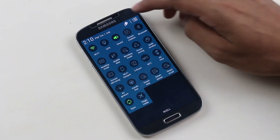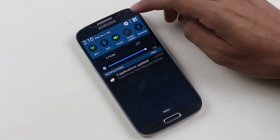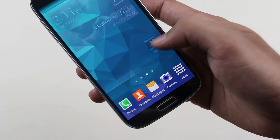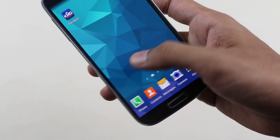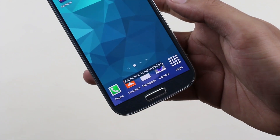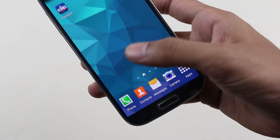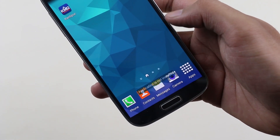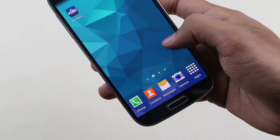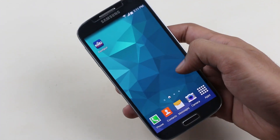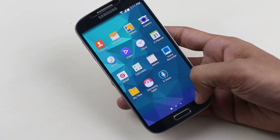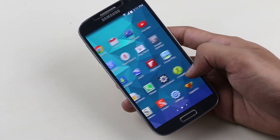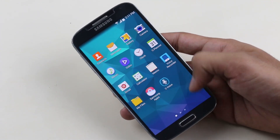You have finder and recent apps integrated in the notification panel. You can also see the indicator for the My Magazine UI, but when I try to go to that space it says the application is not installed. You can choose My Magazine while installing this ROM in the ROM installer.